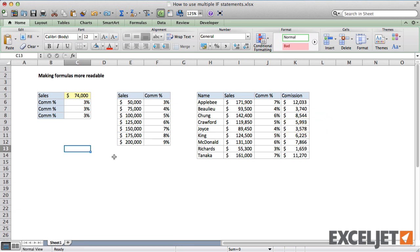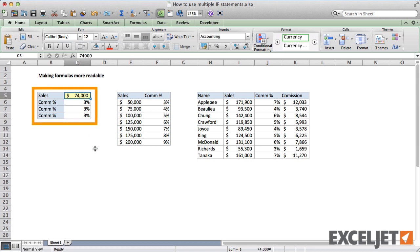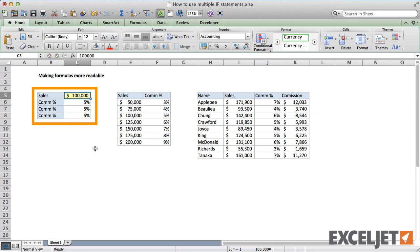On the left, I have a small test area with three formulas to calculate commission rates. Each formula returns the same rate when we plug in different sales numbers.